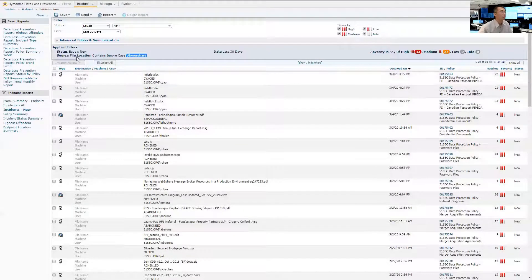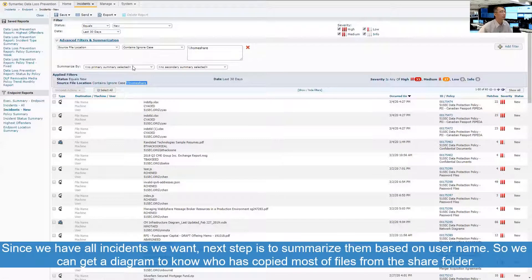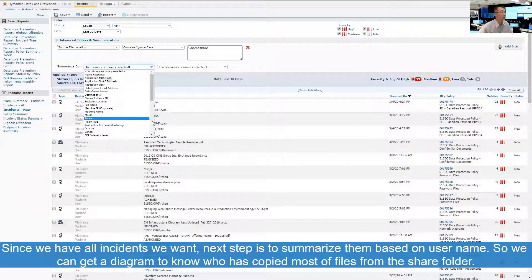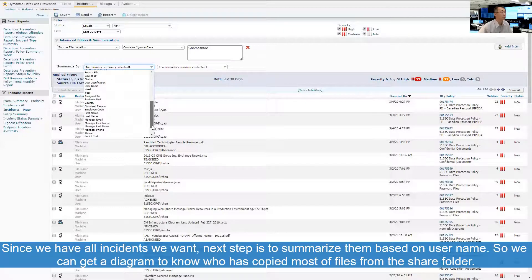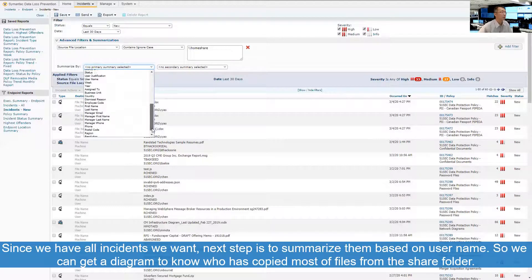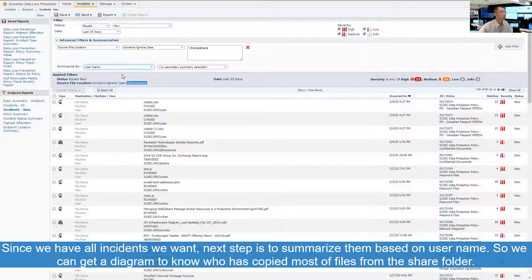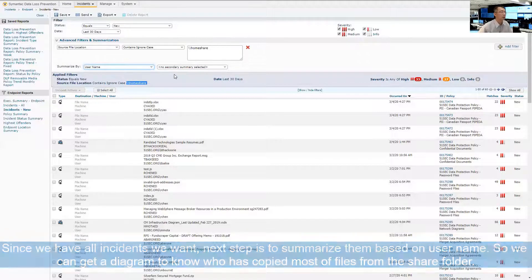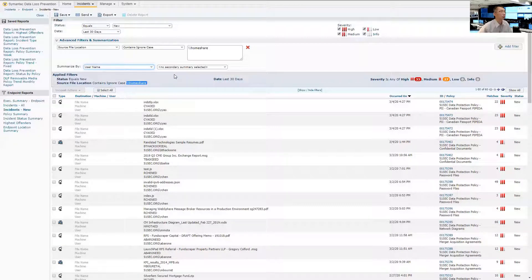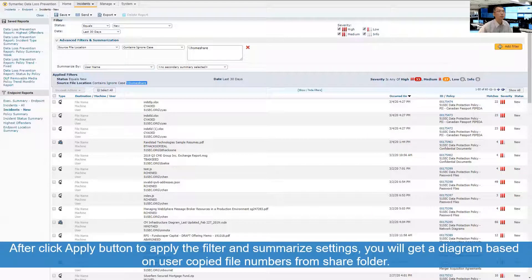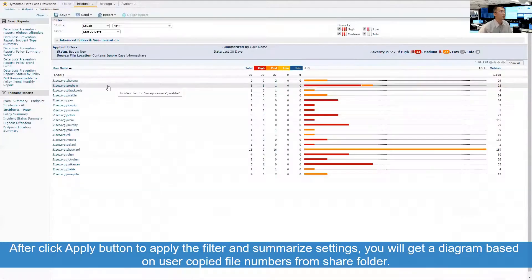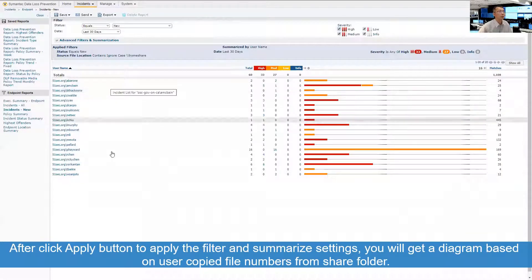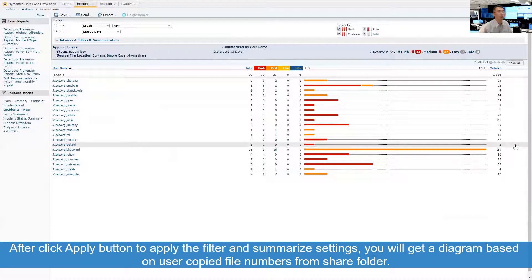From here, then you can do one more thing is summarize by users. So you can summarize by user name to give you a nice diagram to see who has most copied from your share folder. You need to apply again. Perfect.